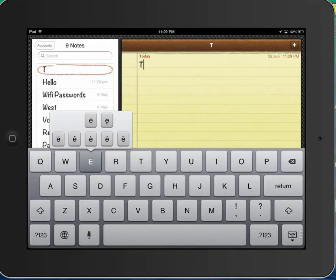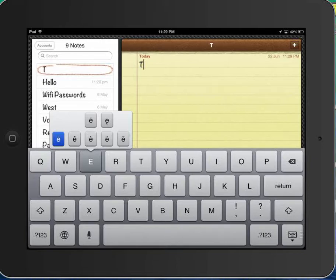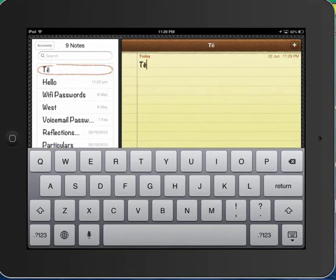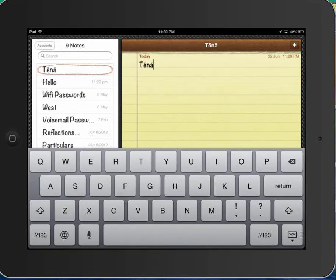So I have the E and I hold it down and a new little menu bar pops up. I look for the macron I want and I slide my finger to it and let go. Te Nākoe, for A same thing. Hold and slide to what I want.